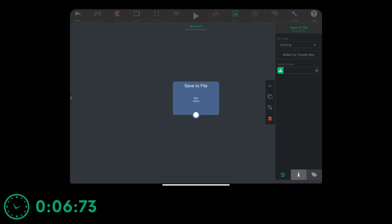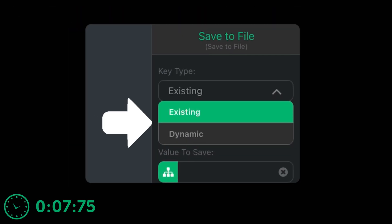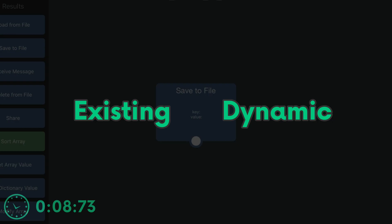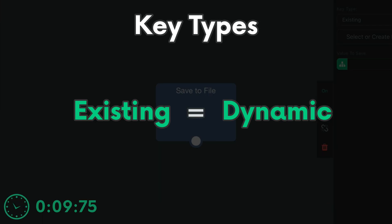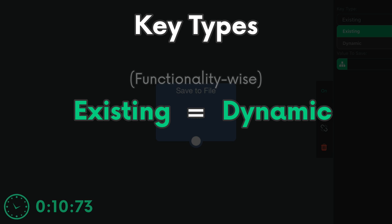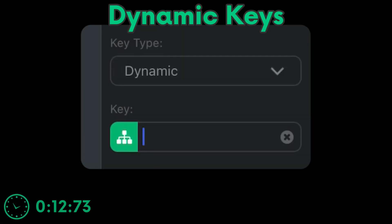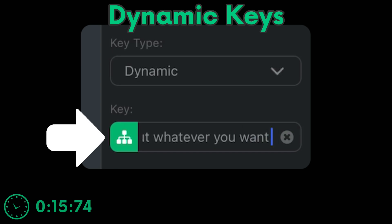When saving and loading, there are two types of keys, they do the exact same thing. It's just there for convenience. Dynamic keys are like normal input fields, you can put anything you want in it and it will use that.